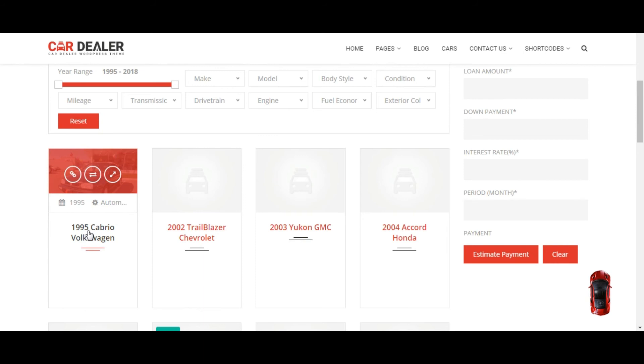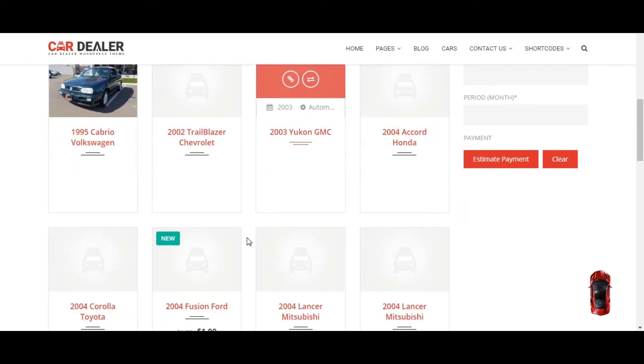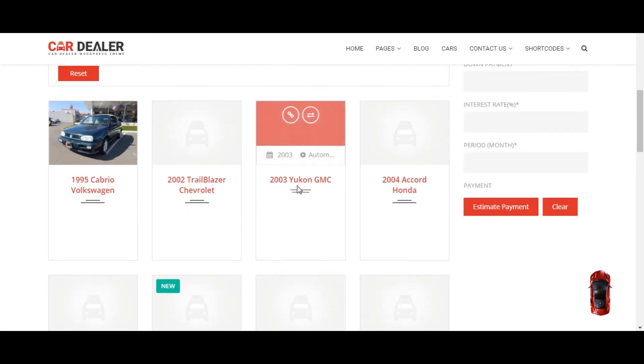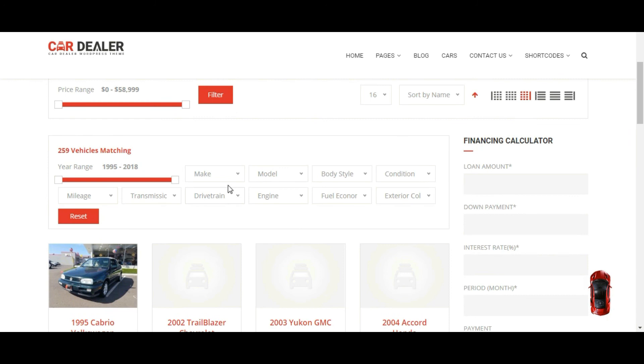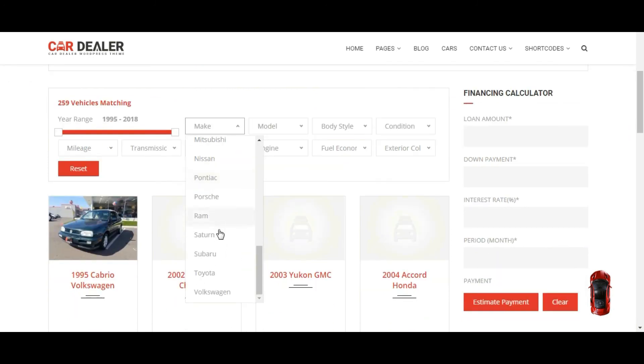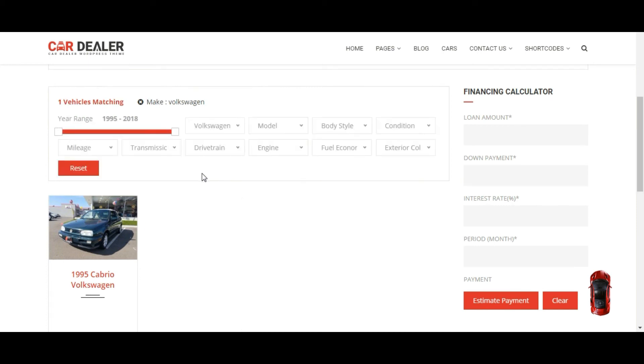You can see car listing is set in ascending order, according to the name. Now let's check the filters. You can see filters working without refresh the page.